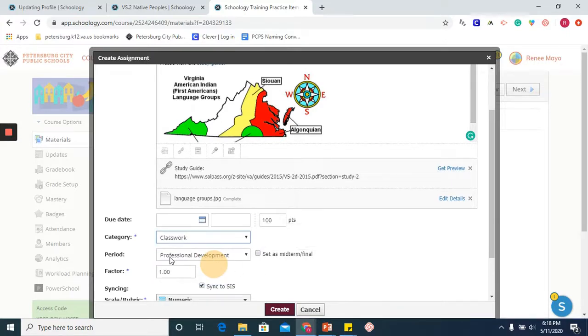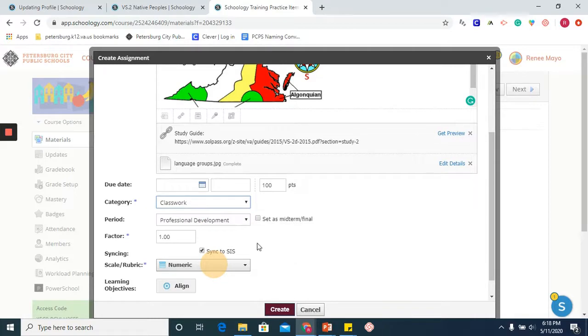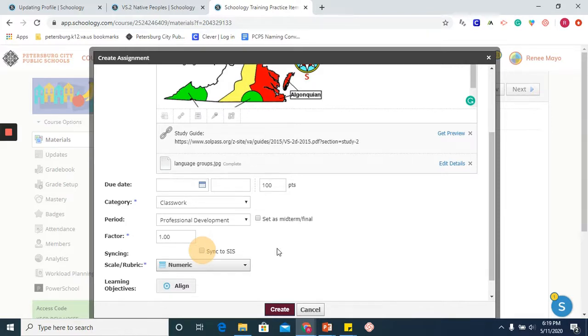We will keep our period as professional development. For factor and sync, you are going to leave factor as is and uncheck the sync to SIS button. We will be talking about that in another module when we review gradebook and gradebook setup.